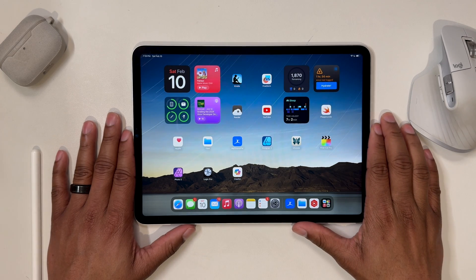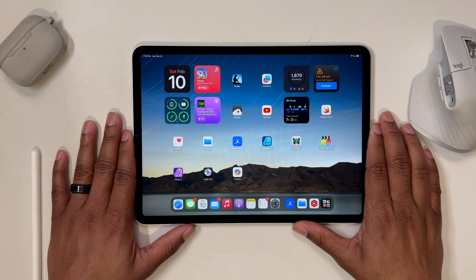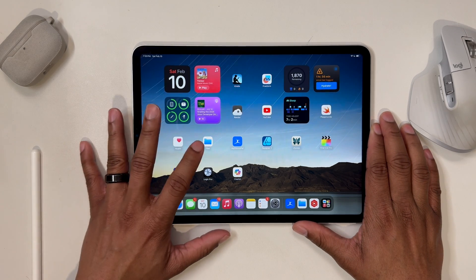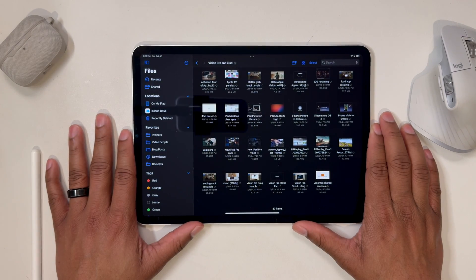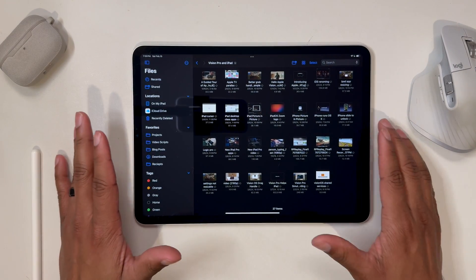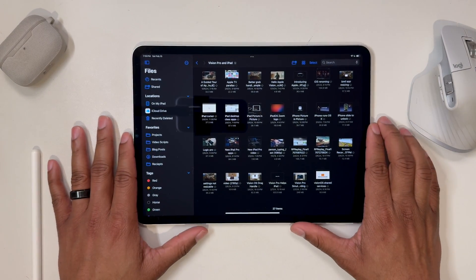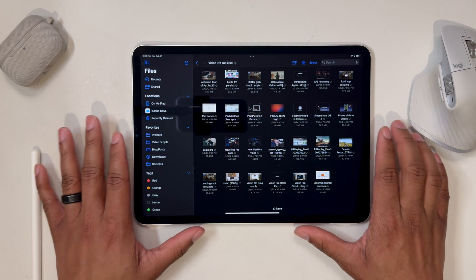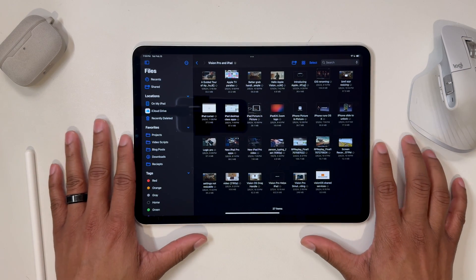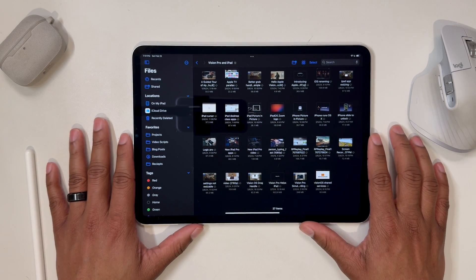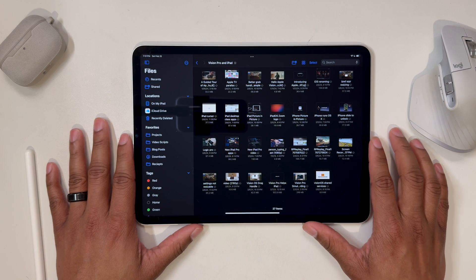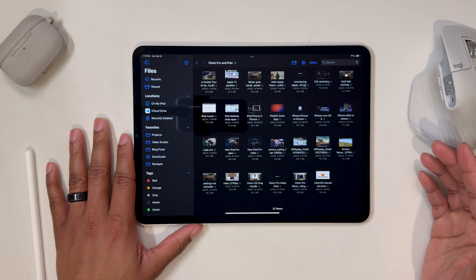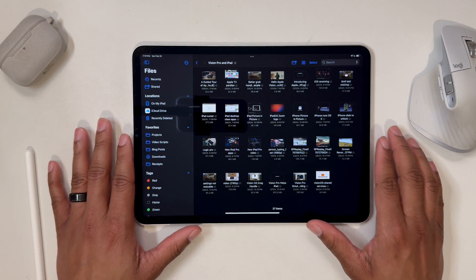The Files app on iPadOS gets kind of a bad rap for being terrible. And maybe at one point that was justified. But it turns out that today, in 2024, the Files app is actually pretty darn good for what it's supposed to be. And I'm going to go over what you need to know to get the most out of the Files app on your tablet or phone.